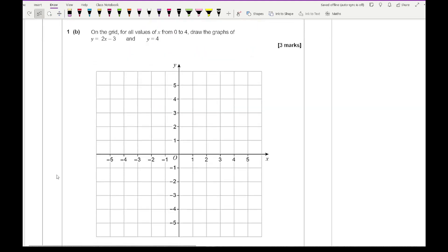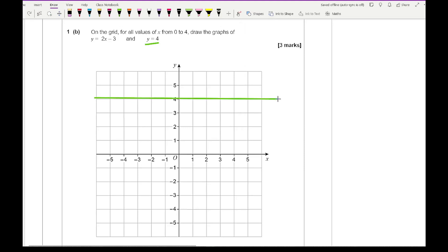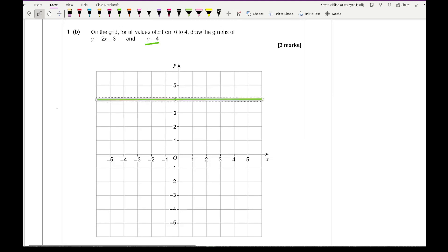Question 1b says: on the grid, for all values of x from 0 to 4, draw the graphs of y equals 2x minus 3 and y equals 4. y equals 4 is just a horizontal line through the y-axis at 4, so I draw a line through there. Make sure your line goes through the values of at least x equals 0 and x equals 4 — a good rule of thumb is always to extend your line to the outer rim of your grid.